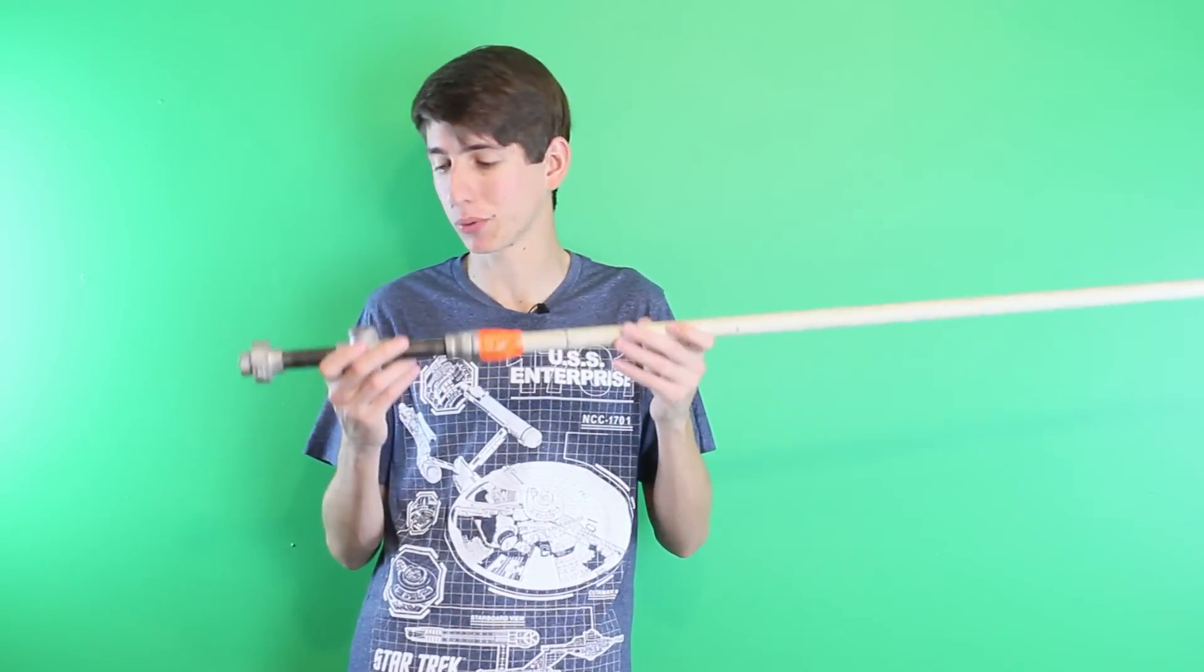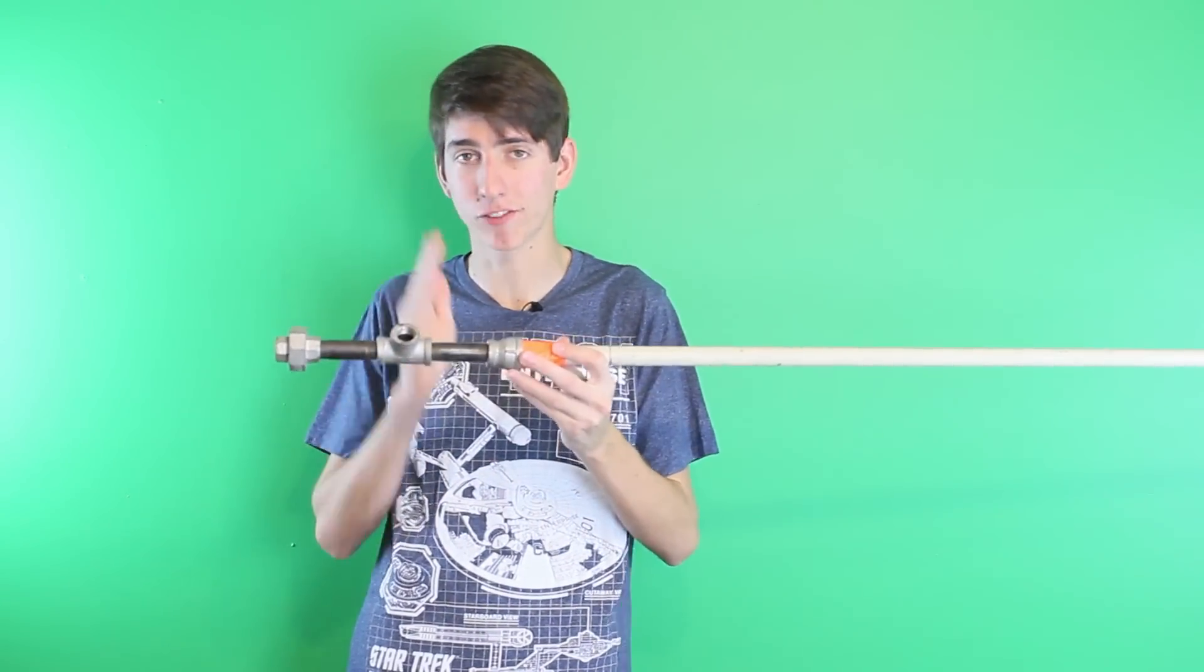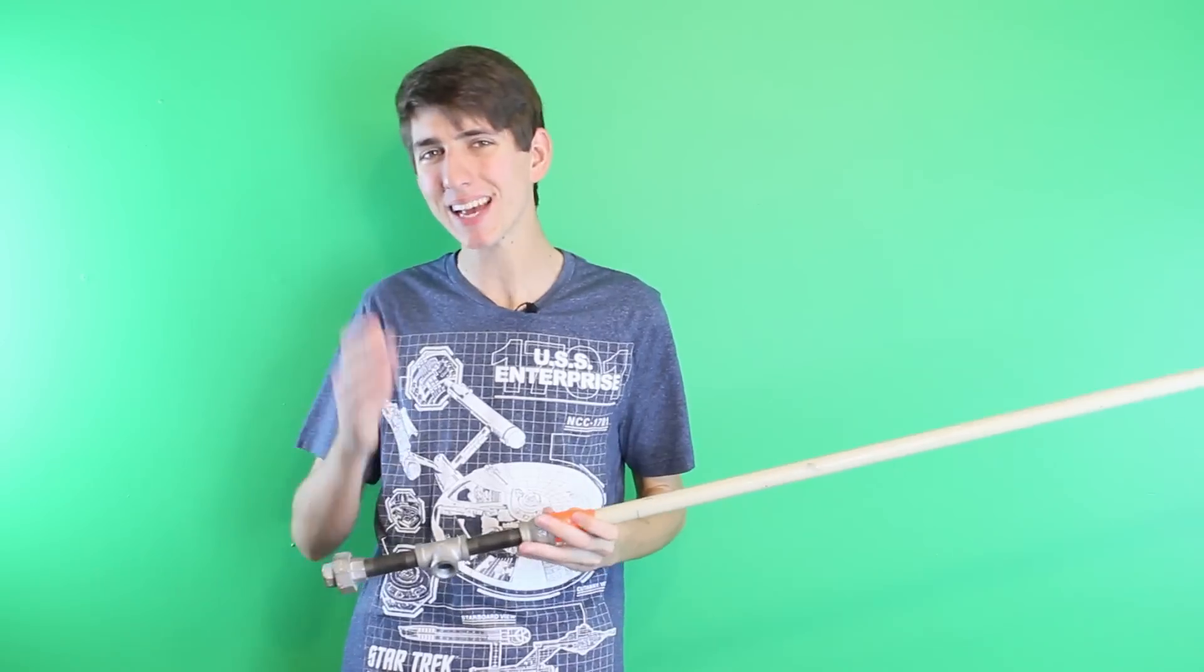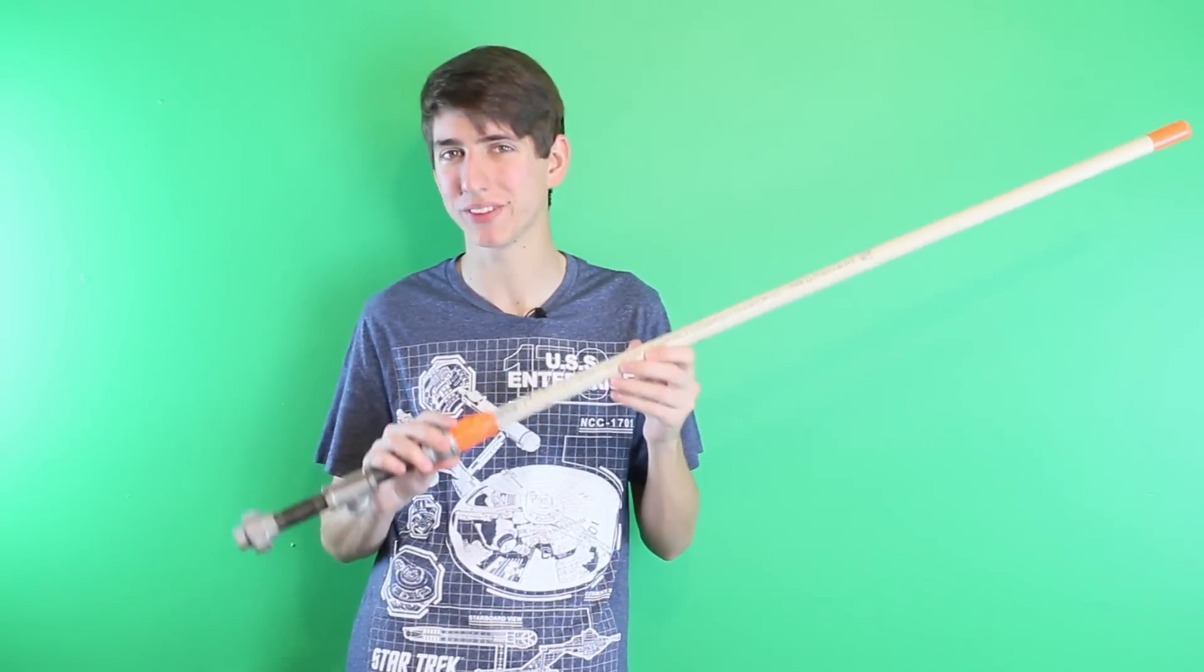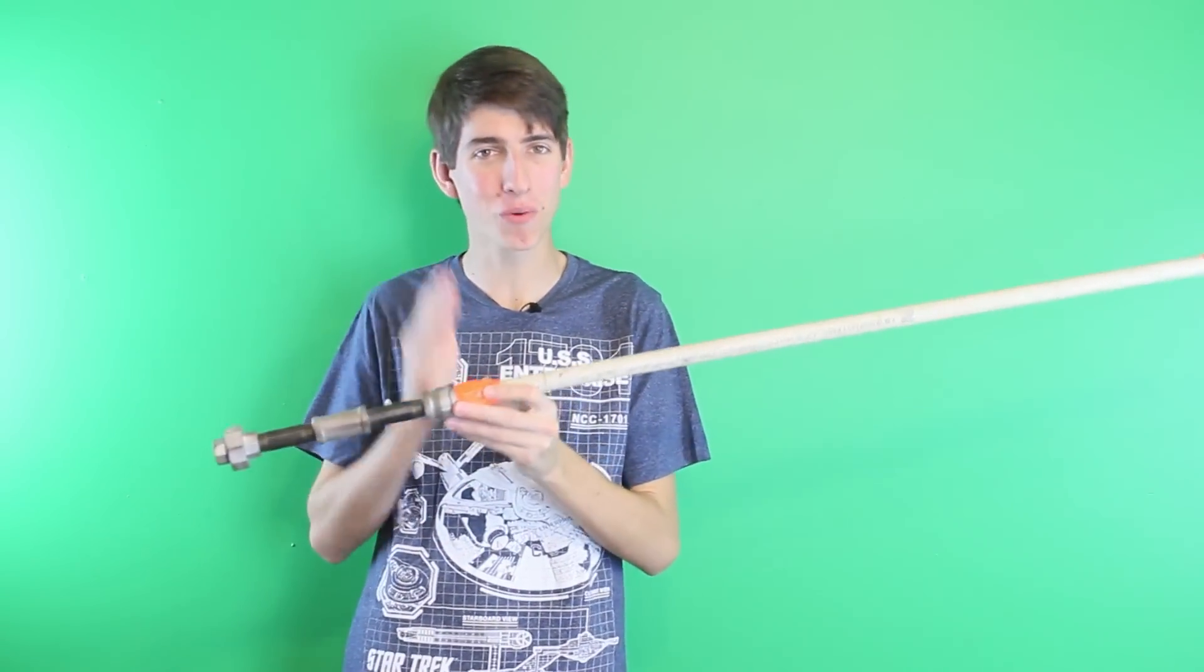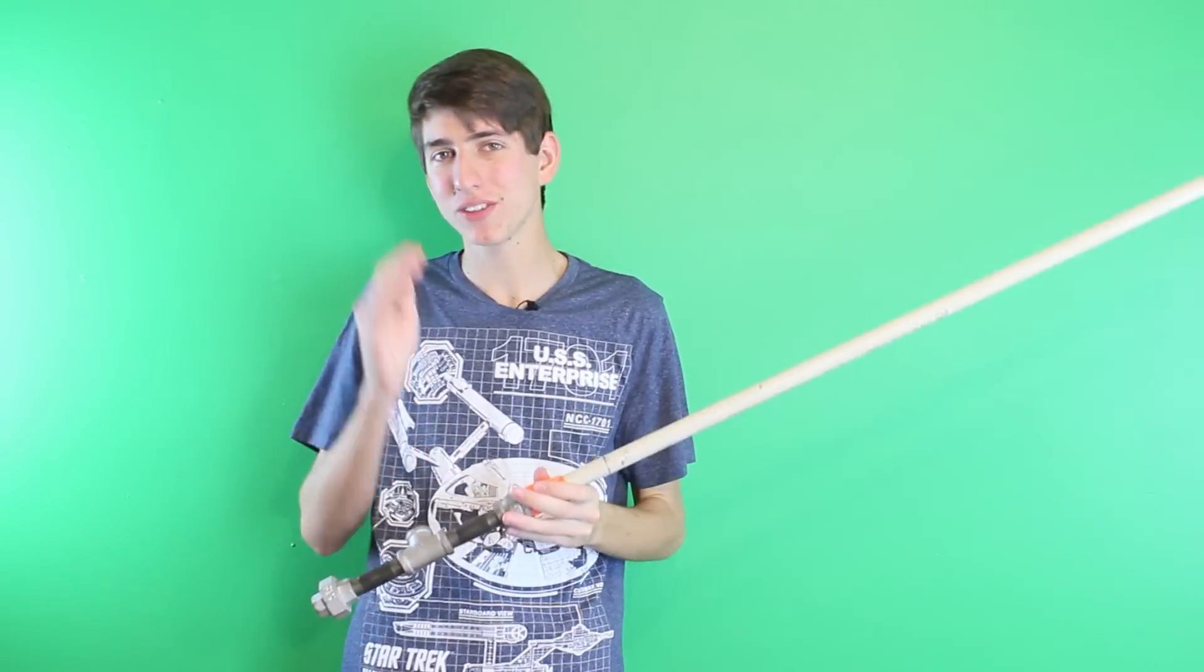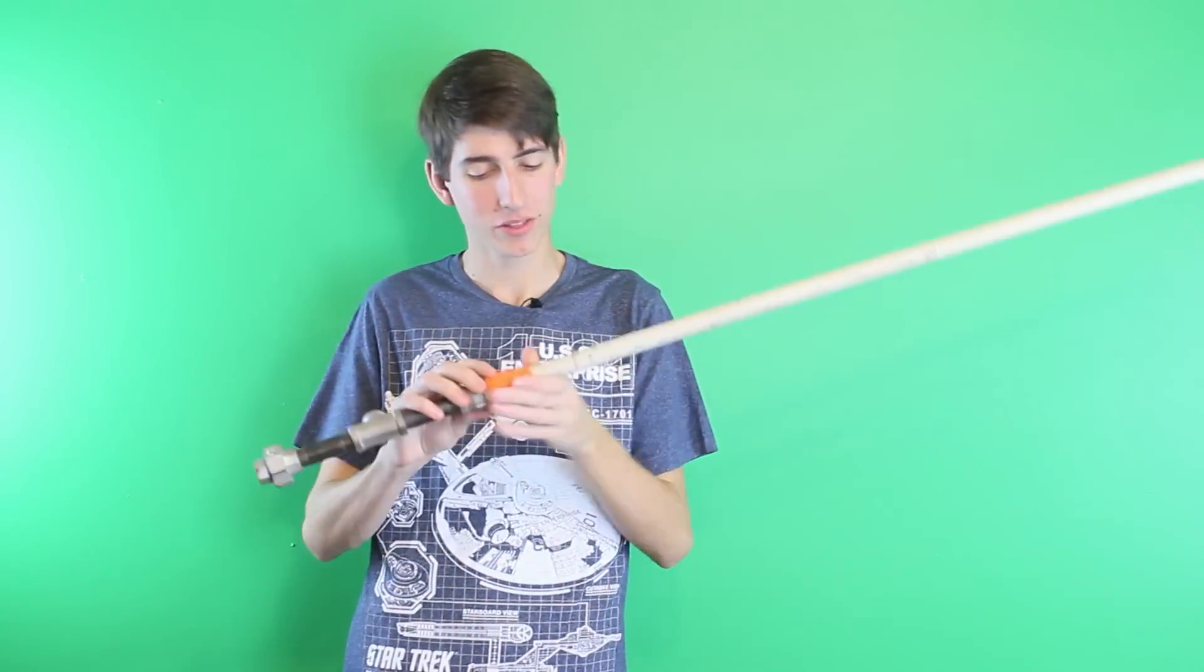This is one of the lightsaber props we used in the video. The handle is made out of metal pipe fittings, and the blade is made out of PVC. Now you can make a lightsaber out of just about anything, so what's so special about this that I had to show you? It's the orange tape on the bottom and the top of the blade. Now these aren't tracking markers like you would think they are.